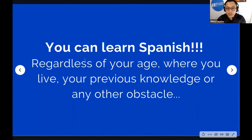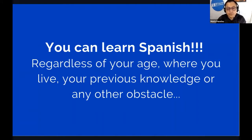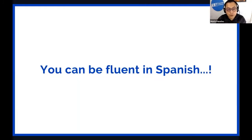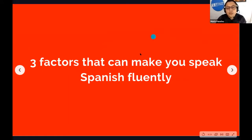You can learn Spanish regardless of your age, where you live, your previous knowledge, or any other obstacle. I can say to you: you can be fluent in Spanish. Let's talk about the three factors that can make you speak Spanish fluently — and that is why we are here.